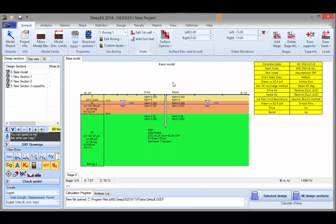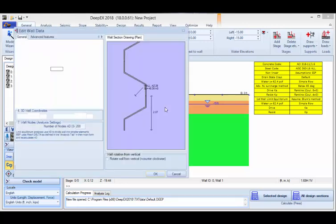You can optimize the model manually or you can use the software optimization tools in order to allow the software to optimize it for you — but you have to start with something. To define your wall section and your wall type, you have to double click on the wall.